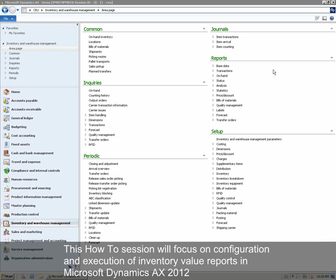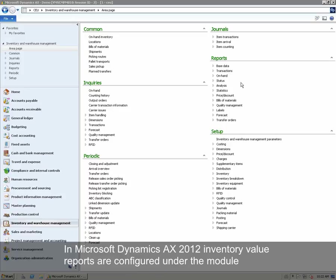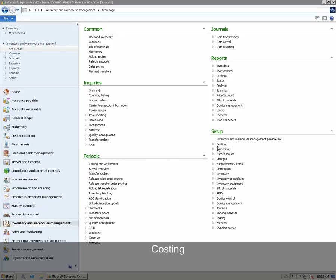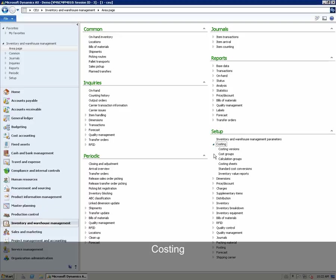This how-to session will focus on configuration and execution of inventory value reports in Microsoft Dynamics AX 2012. Inventory value reports are configured under the module Inventory and Warehouse Management. The configuration takes place under Setup, Costing and Inventory Value Reports.